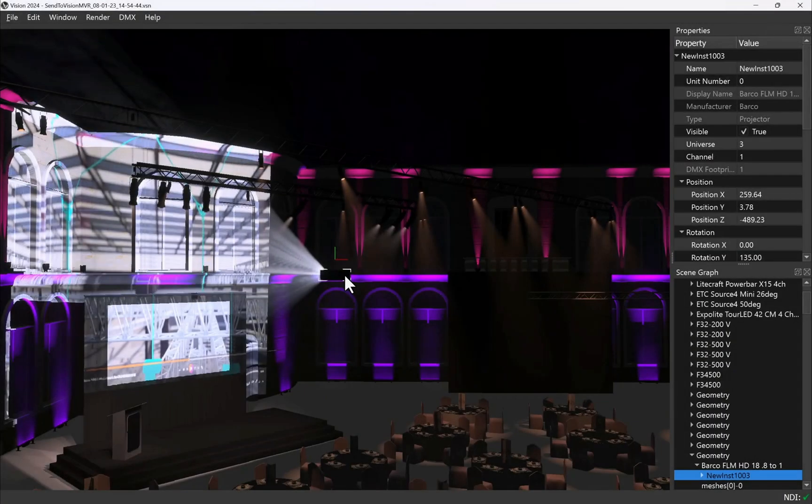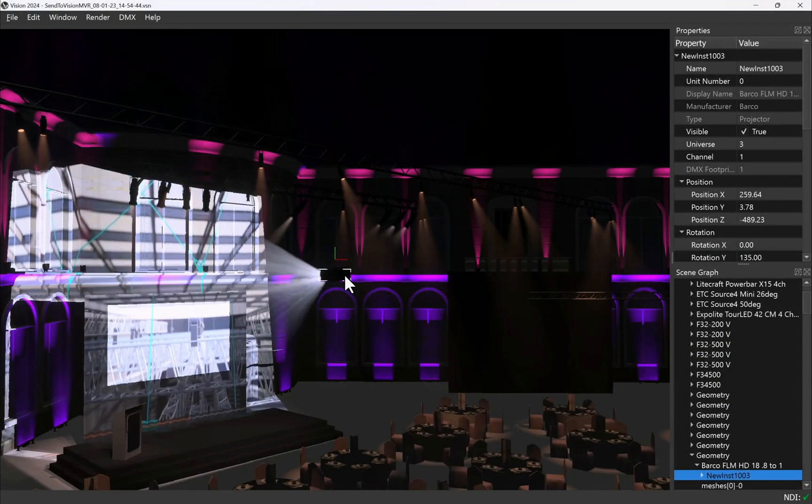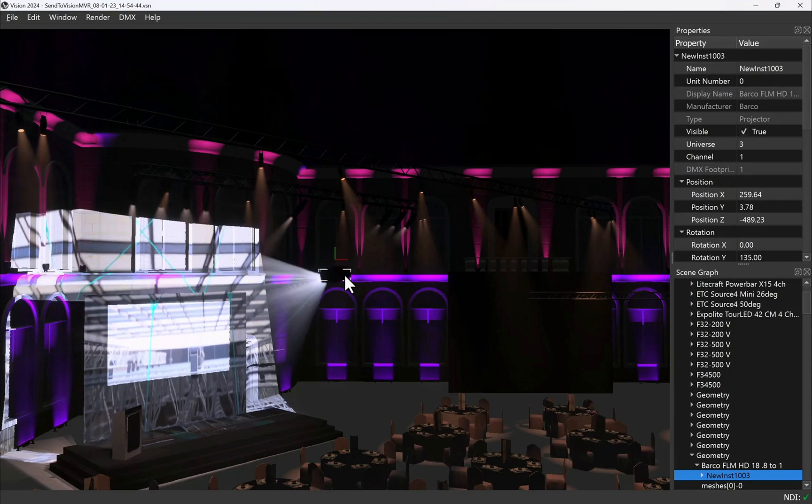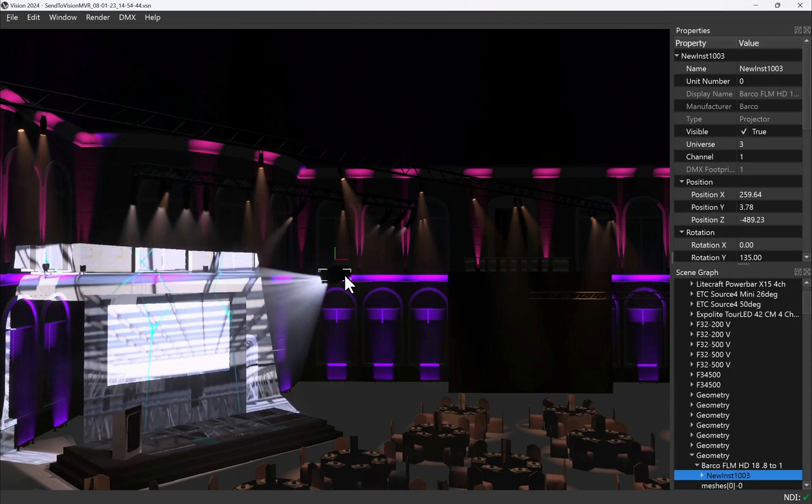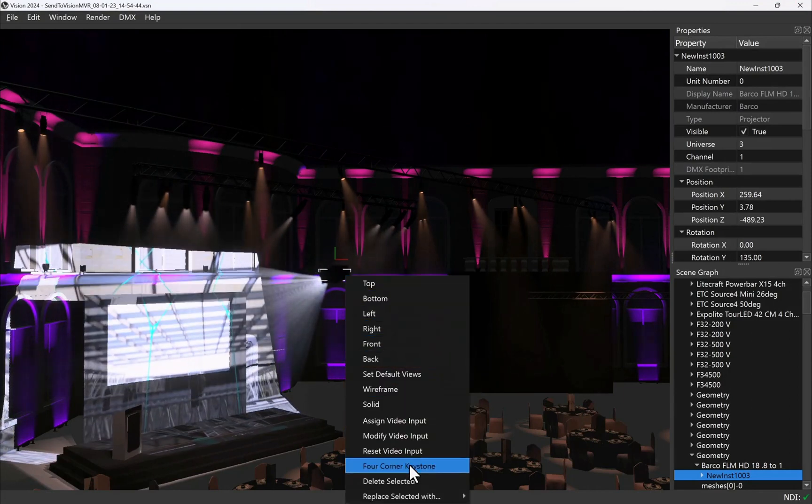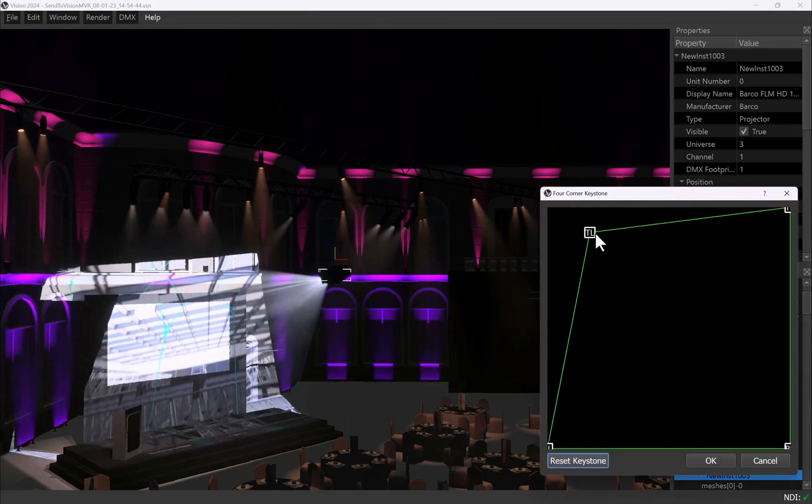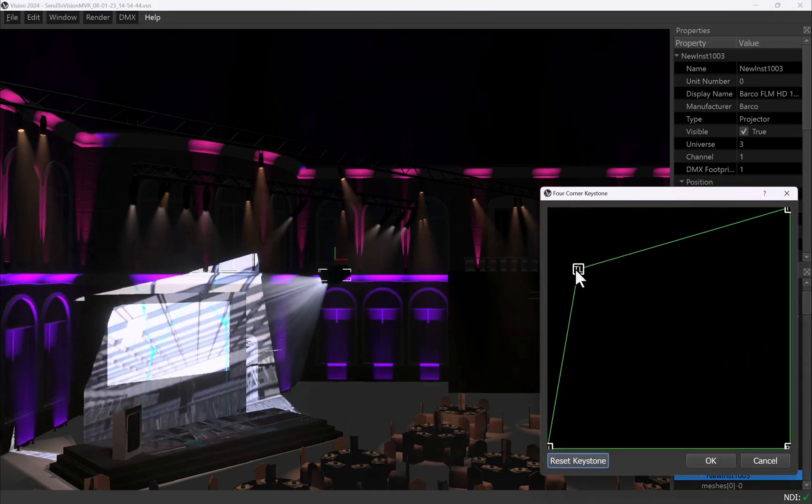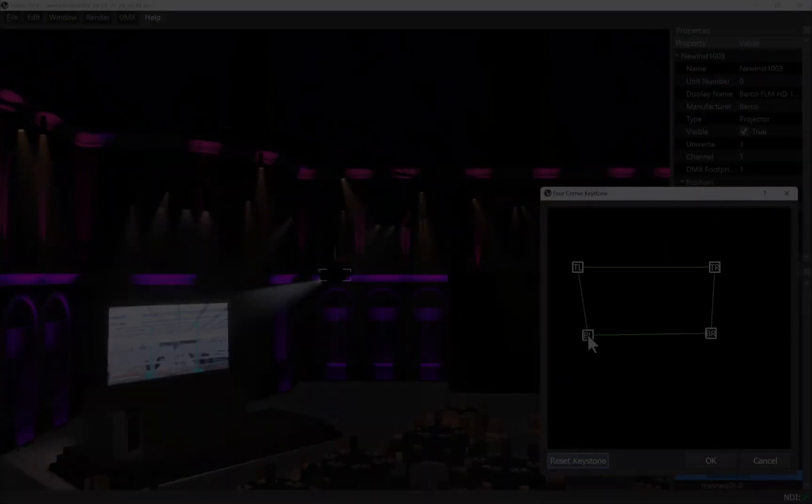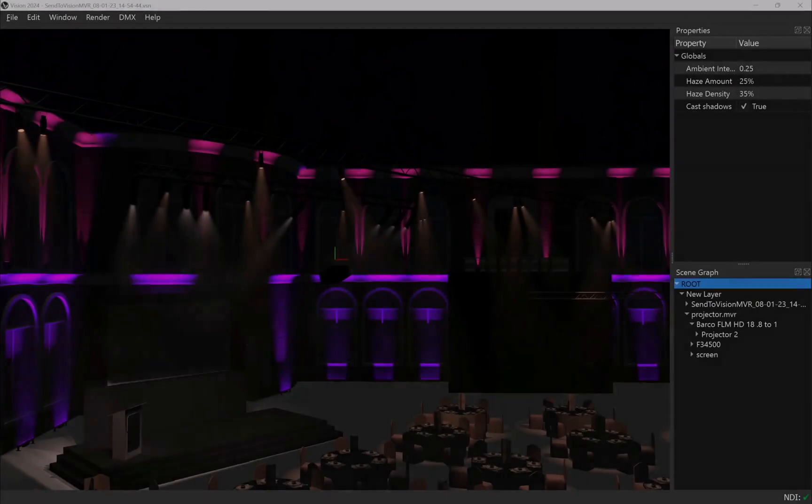Since projectors behave like real world projectors you can focus them onto any object or combination of objects in your design, such as a projection screen, across a wall or a piece of scenery. Accurate keystoning enables you to quickly check projector angles and positioning ensuring peace of mind that your design will work as planned on show day.